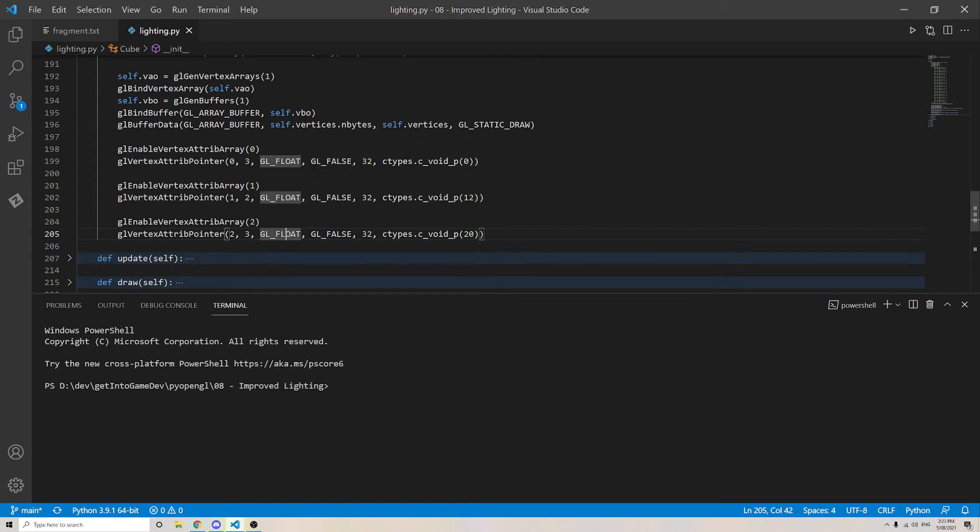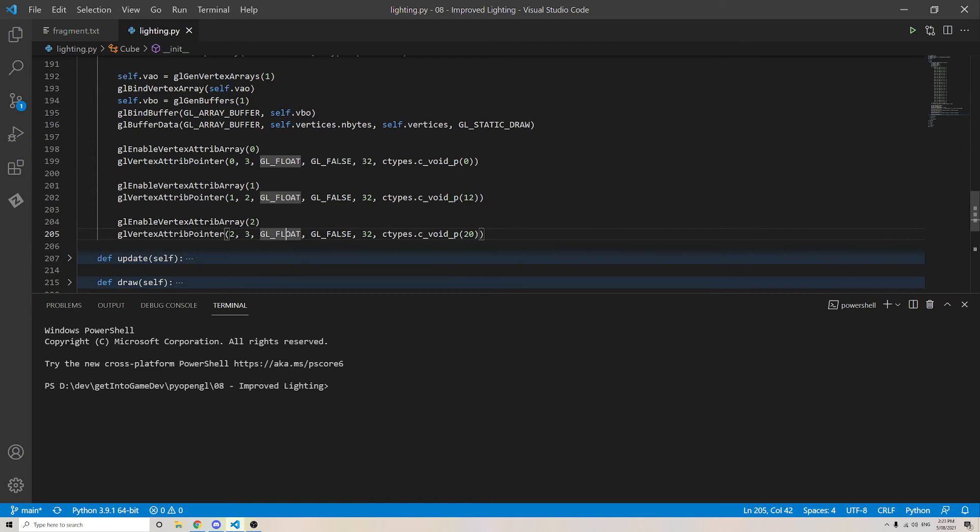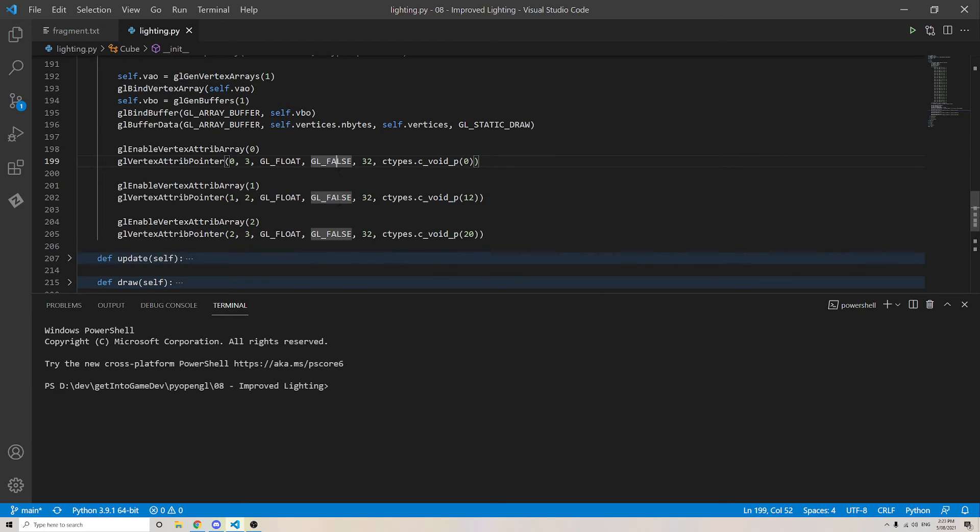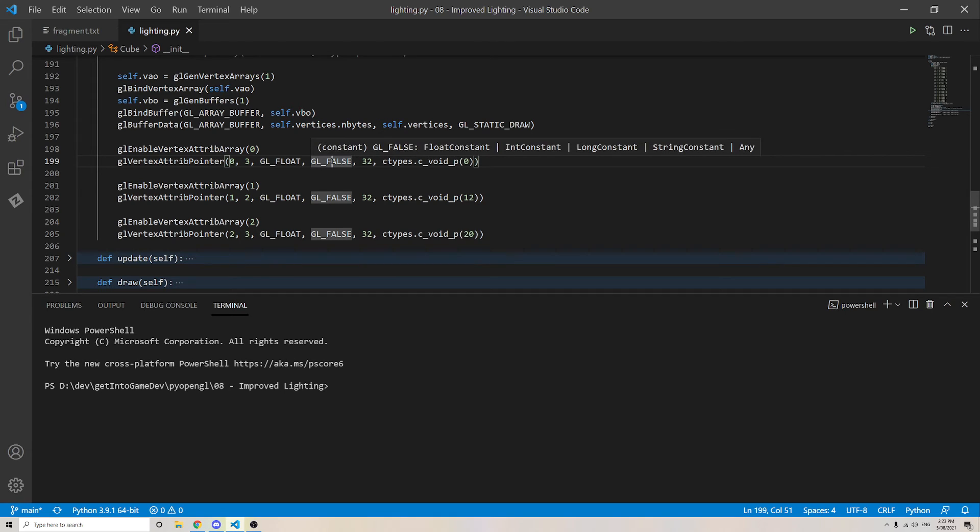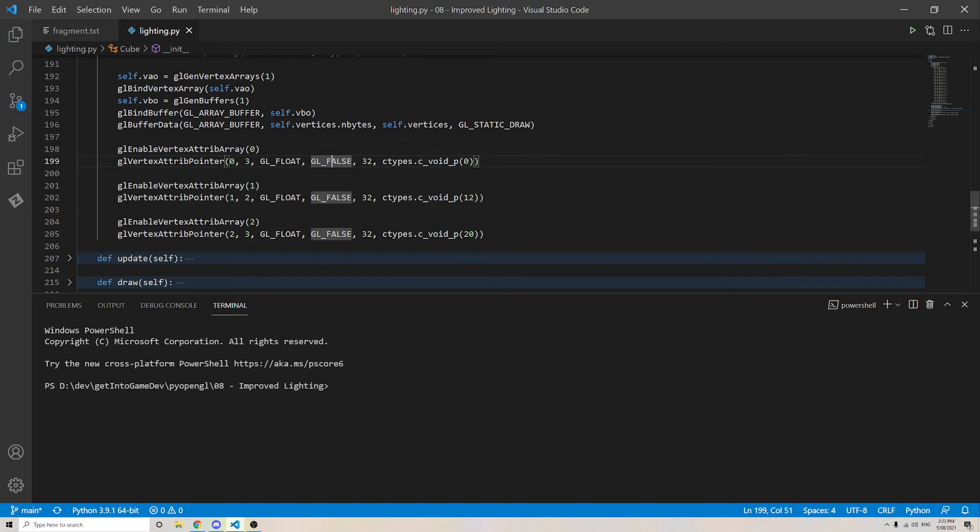False. I believe that is some sort of compatibility thing. This needs to be set to false for legacy reasons. Next number here is the stride.